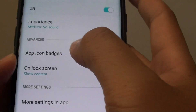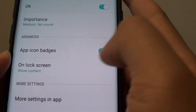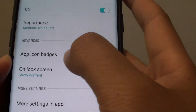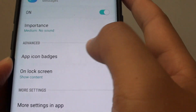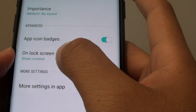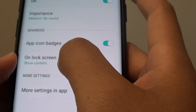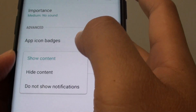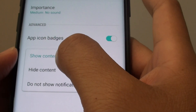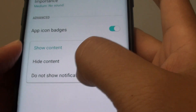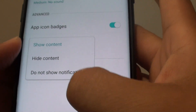Now go down to the Advanced section. You can also enable or disable icon badges. And if you tap on the unlock screen, you can choose to show content, hide content, or do not show notifications.